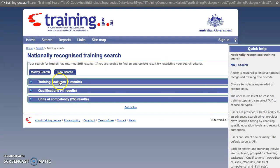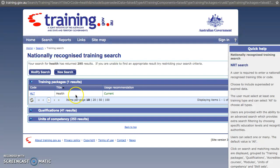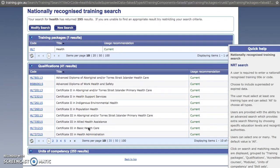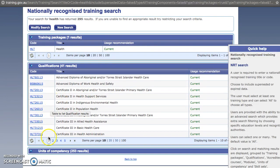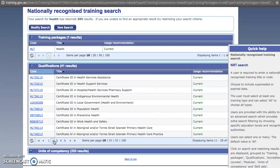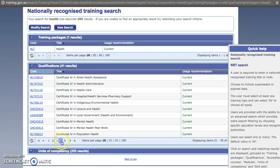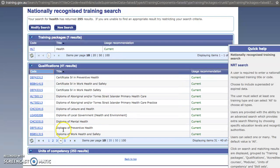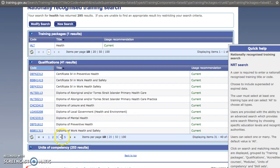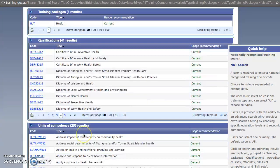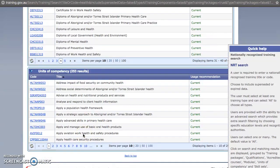From here you'll see there's one training package — the health training package — 41 qualifications that you can scroll through, and 253 units of competency that come under the health training package.